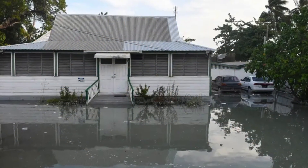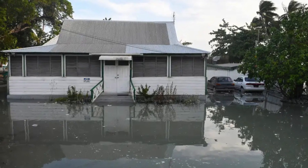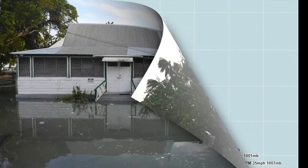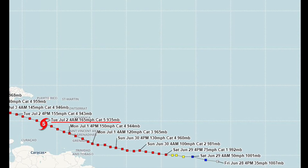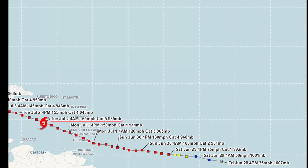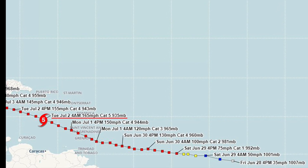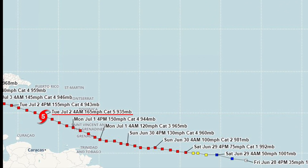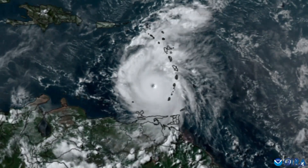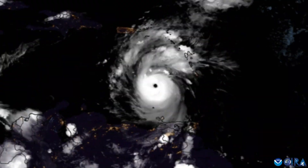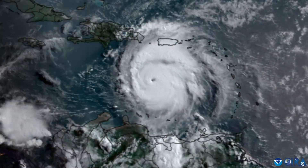Flooding, downed trees, and power lines significantly impacted relief efforts. As the hurricane entered the eastern Caribbean Sea, it intensified even further, peaking as a Category 5 on July 2nd with maximum sustained winds of 165 miles per hour and a minimum central pressure of 934 millibars. Deep convection was swirling around the now well-defined eye of the storm.